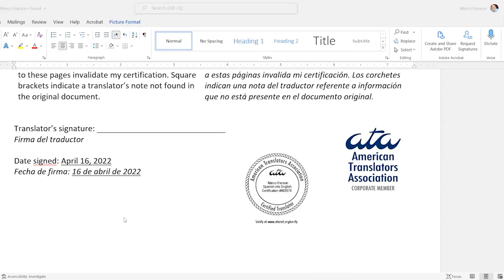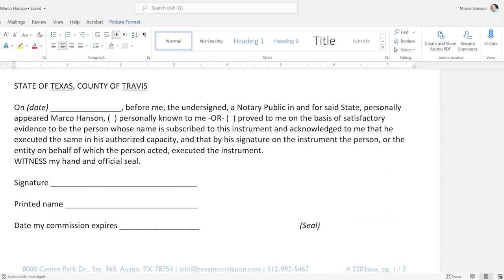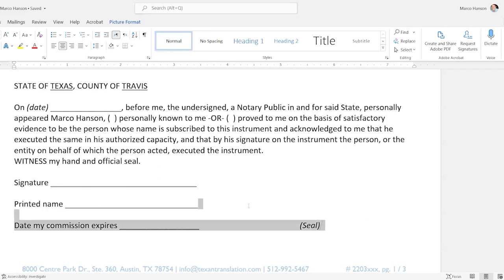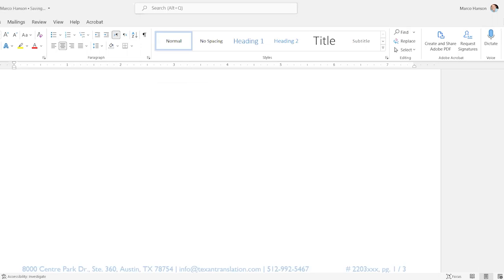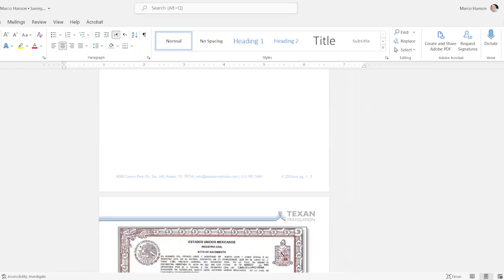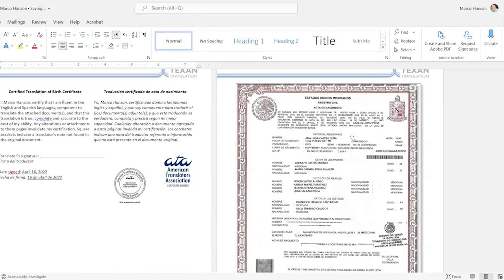Square brackets indicate a translator's note not found in the original document — that's for when I put in a note about some visual element or a signature, explaining what's there rather than translating it. Then I sign it and date it. In my case, I put my ATA certified translator seal on here. USCIS does not require this, so don't worry if you don't have it, but it's a good credential to work towards. At the bottom on the blank forms, I have a notarization statement. However, USCIS for years has not been requiring notarization, so I would just select that and delete it.